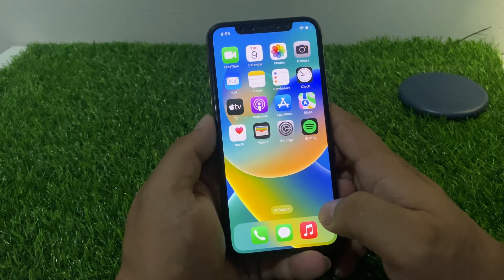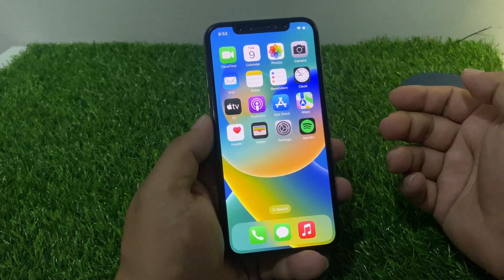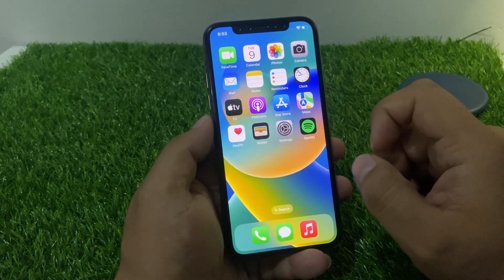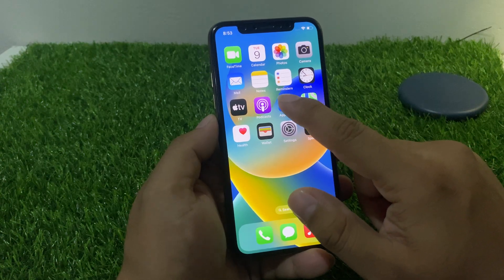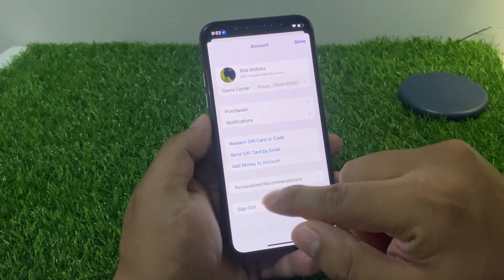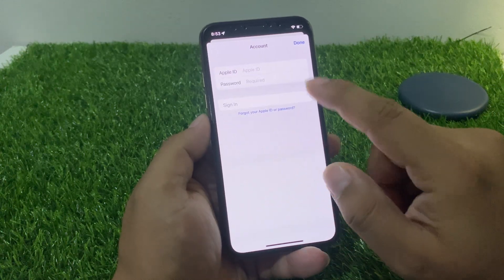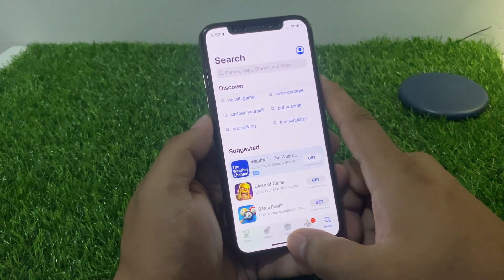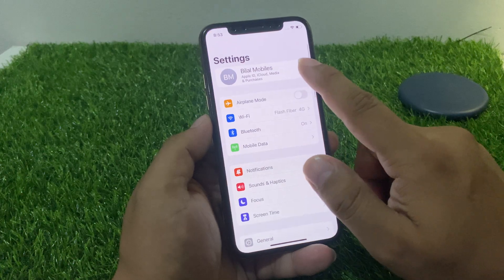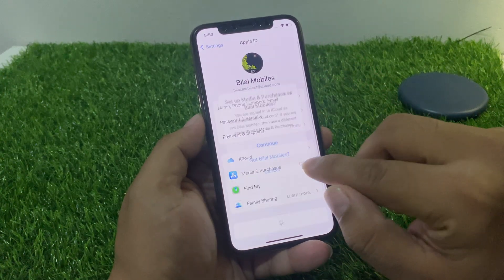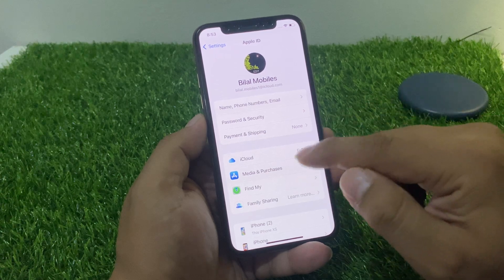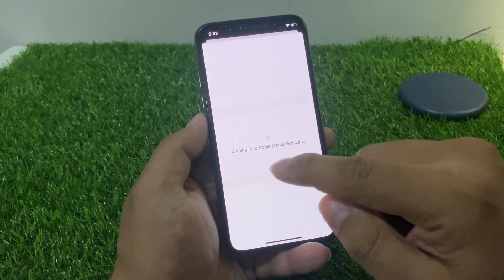If solution number four is not working, apply solution number five: sign out of your Apple ID and sign back in. Go to the App Store, tap on sign out, wait 10 to 20 seconds, then sign back in. Wait a few seconds and your problem should be fixed.